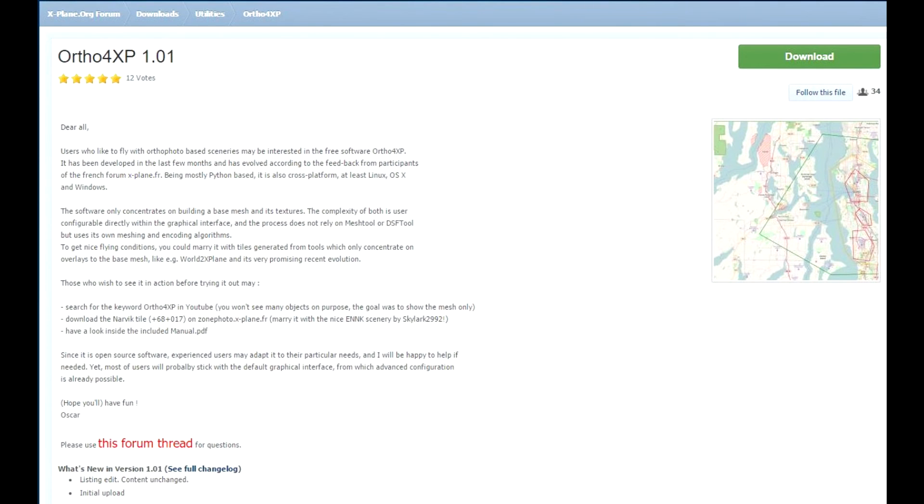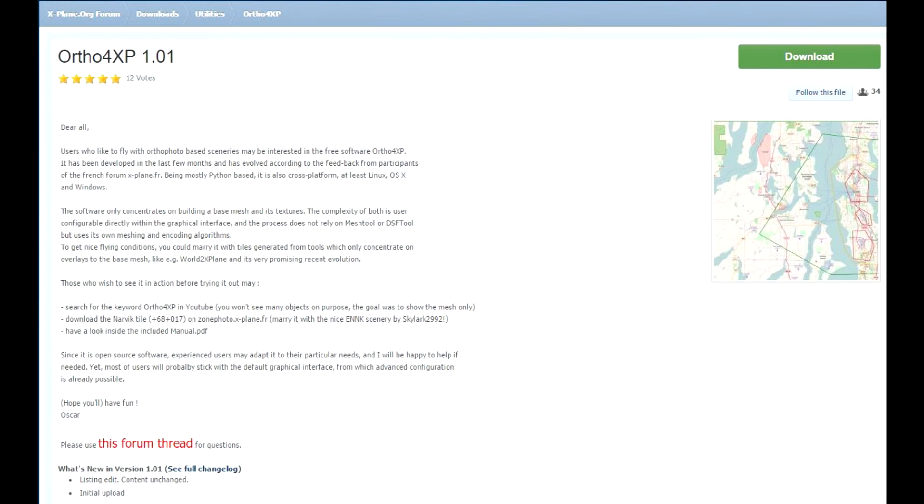Finally, on the super short vlog today: Ortho4XP 1.01. This is a tool that allows you to create your own ortho photos for a given region, plus it creates a mesh as well.